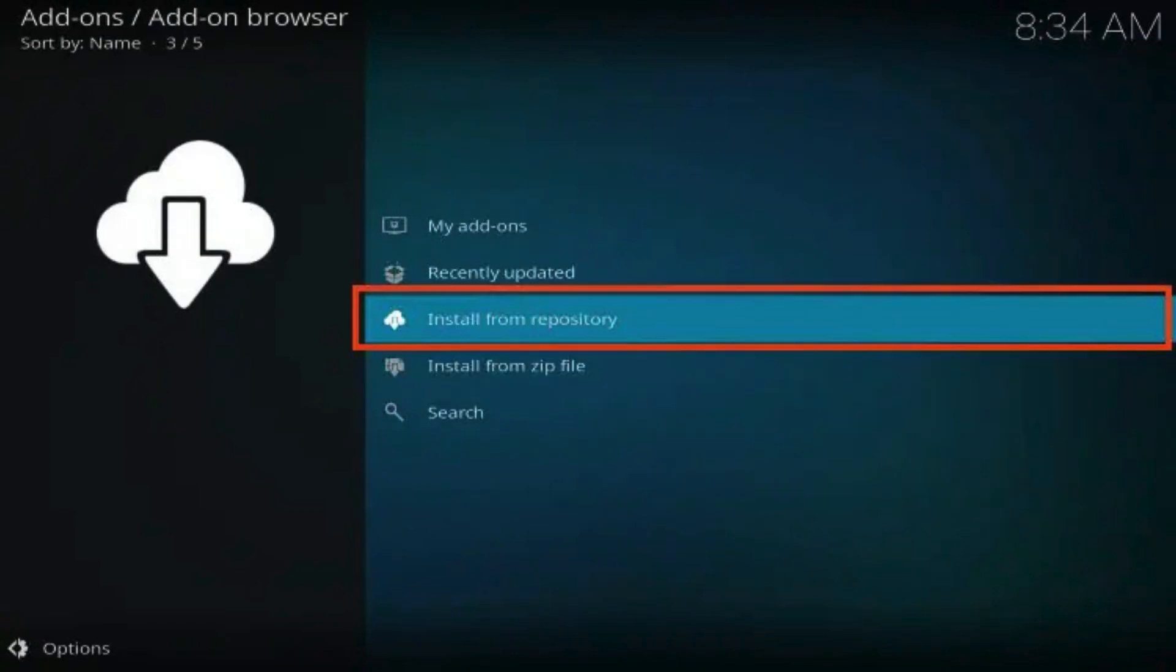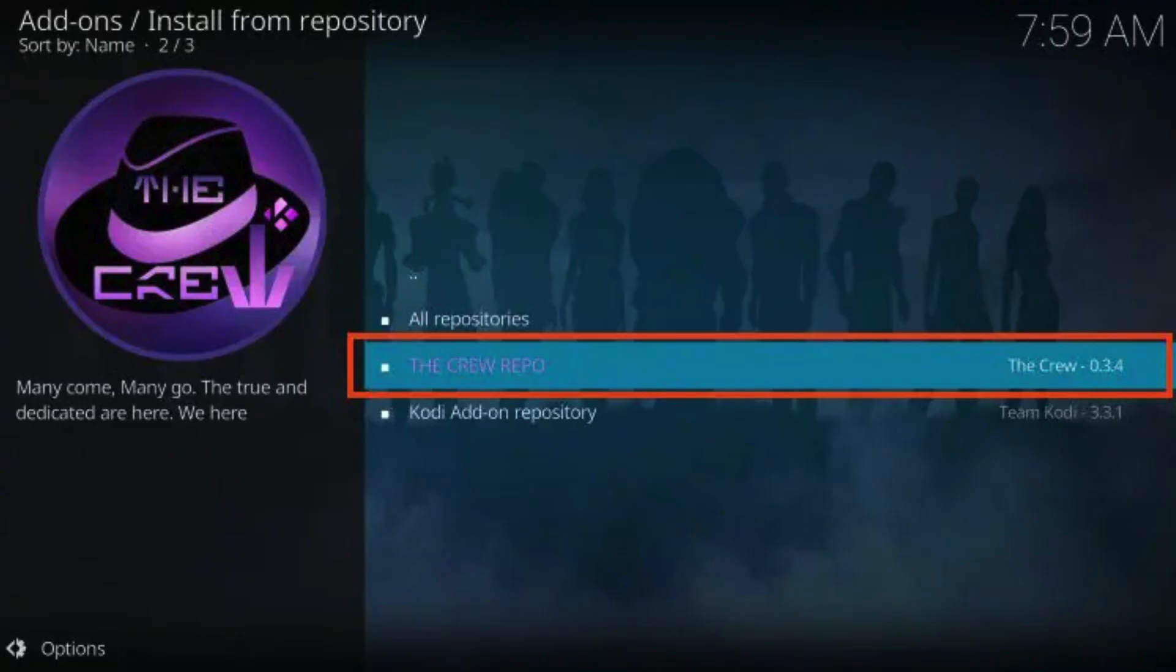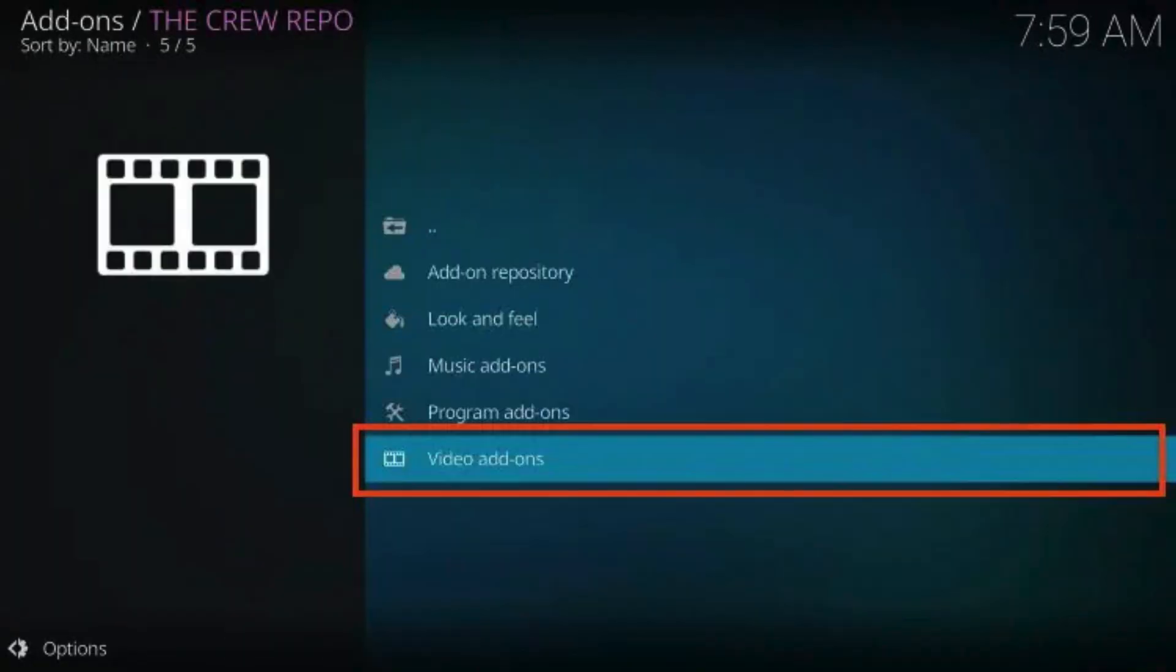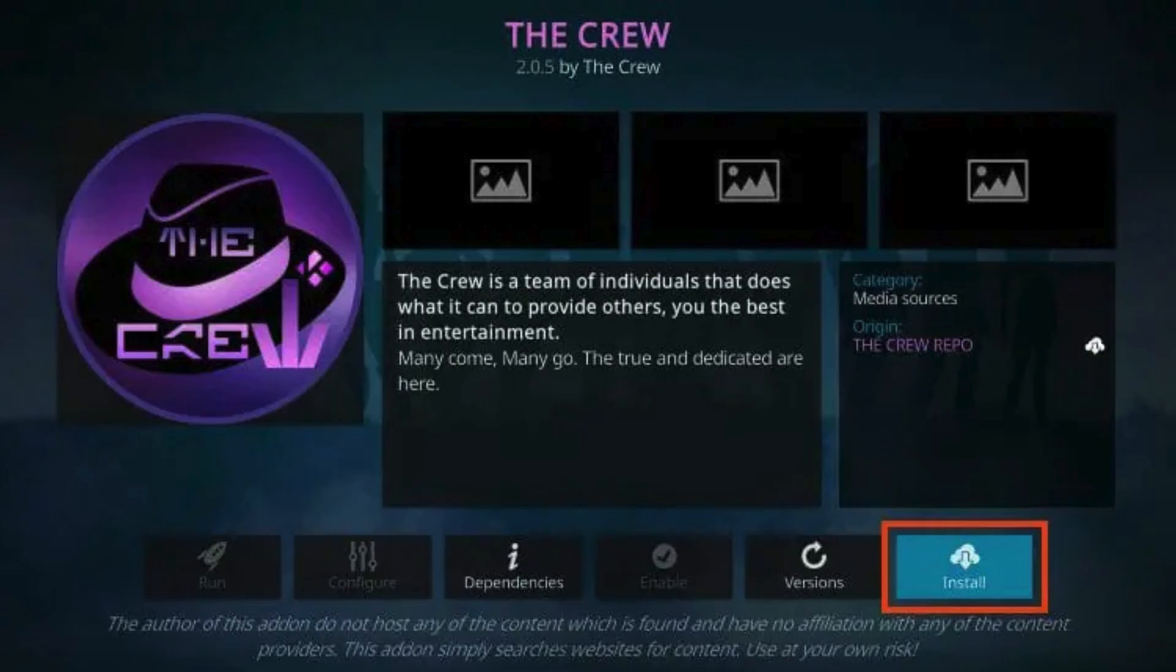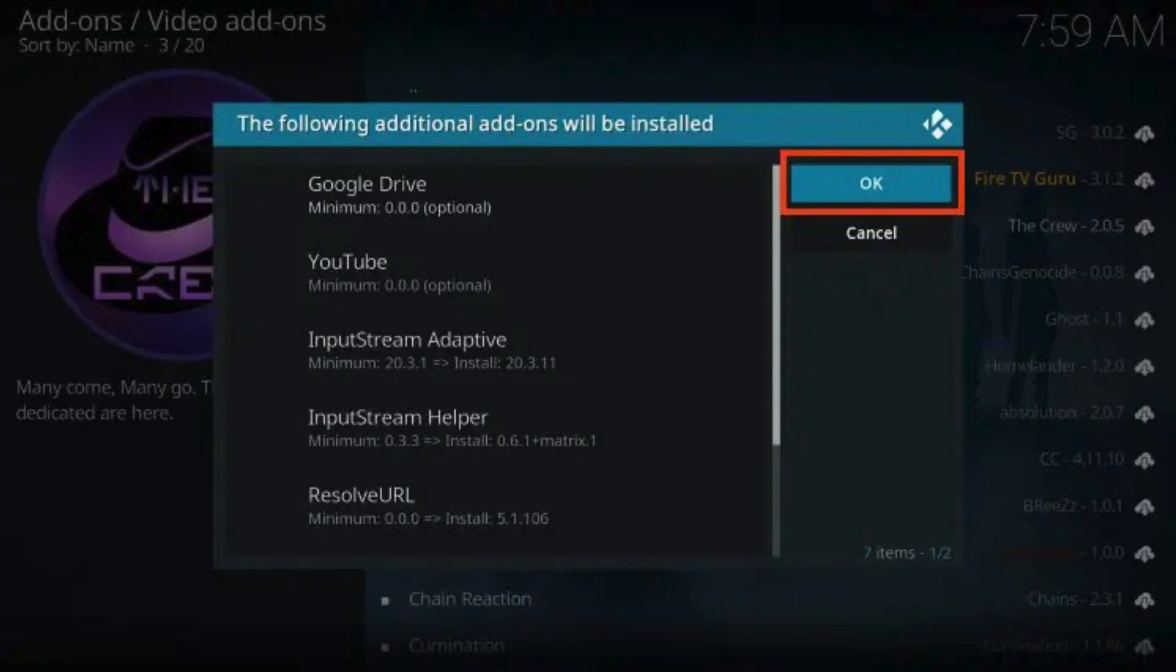Click Install from Repository. Choose the Crew Repo. Click Video Add-ons. Choose the Crew. Click Install. Kodi will then prompt the message below stating the following additional add-ons will be installed. Click OK.